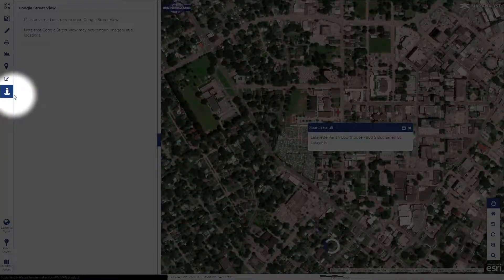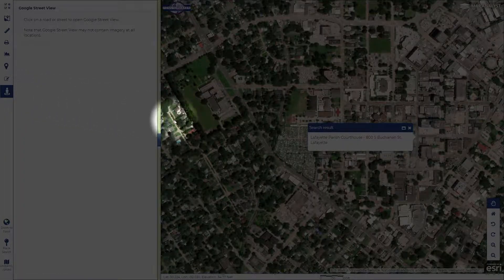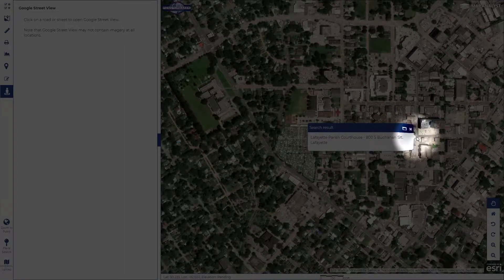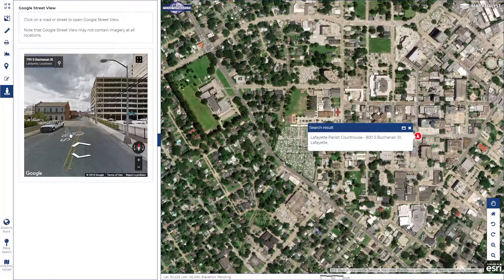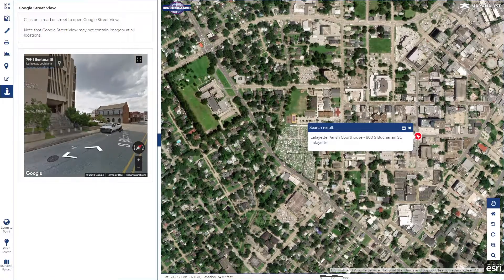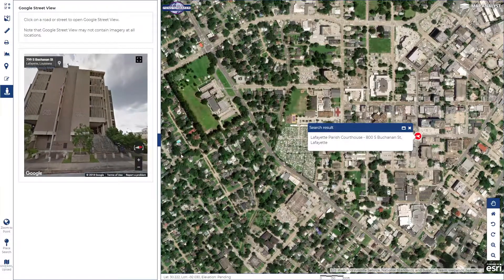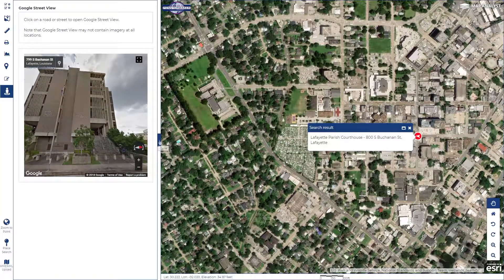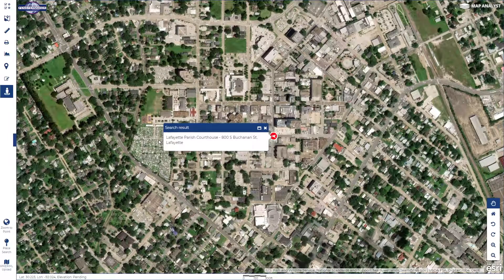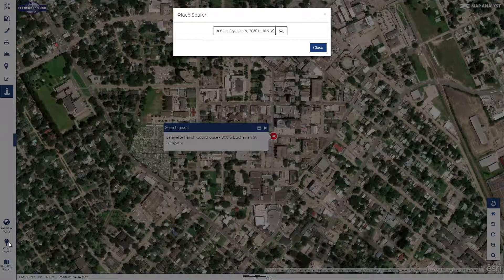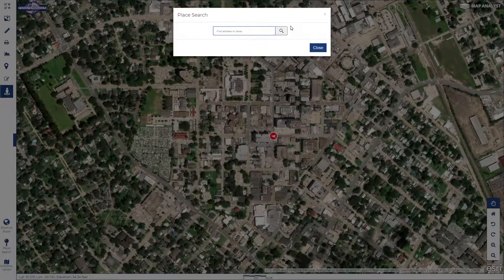You may wish at this time to utilize the street view in tandem with this feature. To remove the location tag from the map, open the place search and clear your entry.